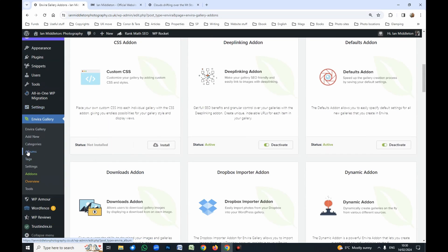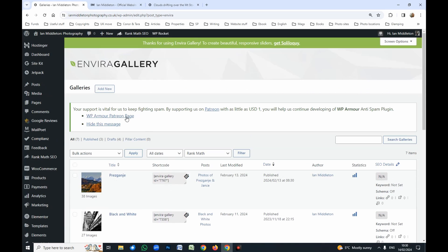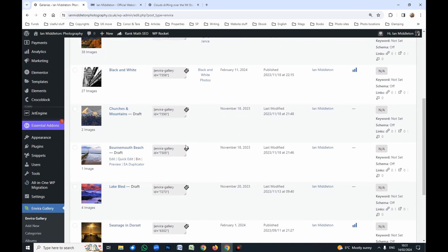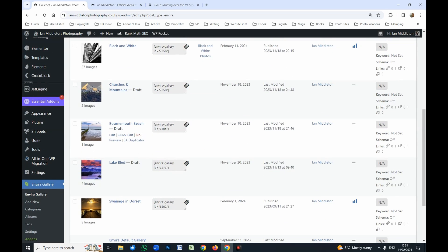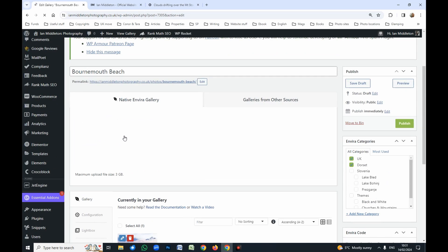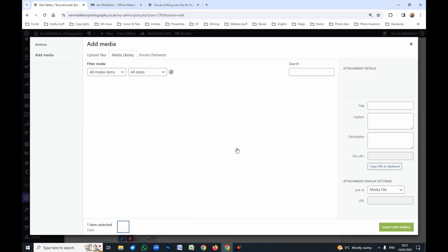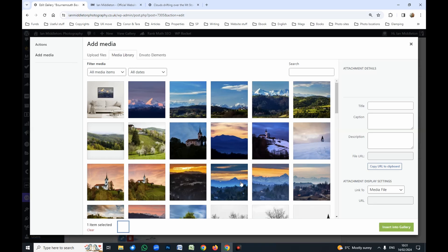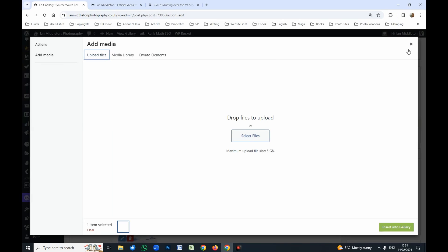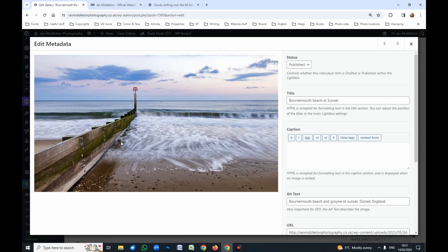Let's go down here to Gallery. You can add a new gallery anytime, or here are all the galleries you've already created. I've got one started already which I'm going to show you — the Bournemouth Beach gallery — with one image in there already to demonstrate configuration. To add images into the gallery you simply come here, select file from other sources which takes you to your media library. If the image is already there you can add it from there, otherwise you can upload and insert it into the gallery.